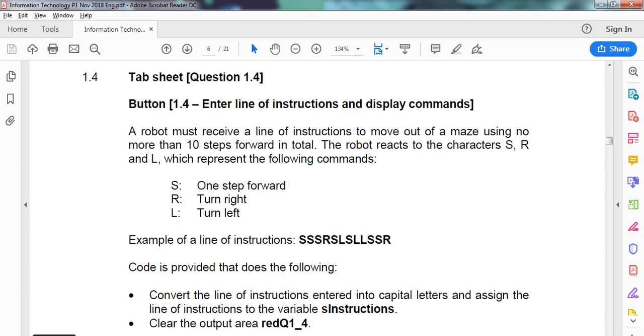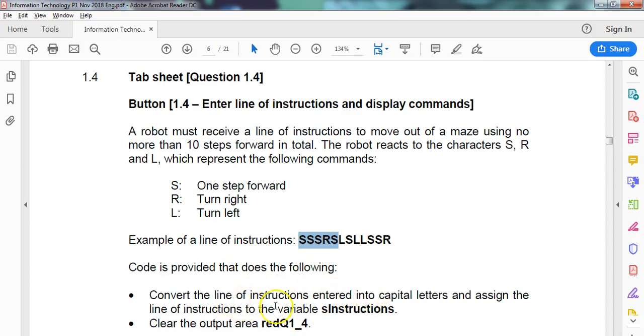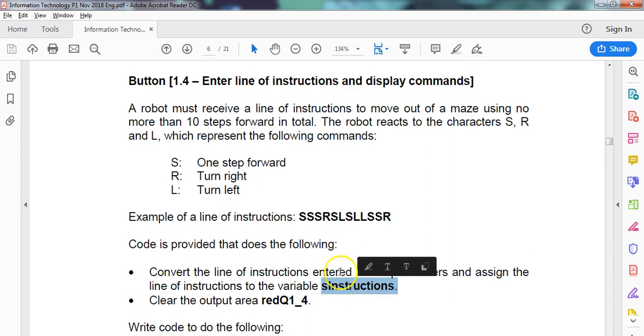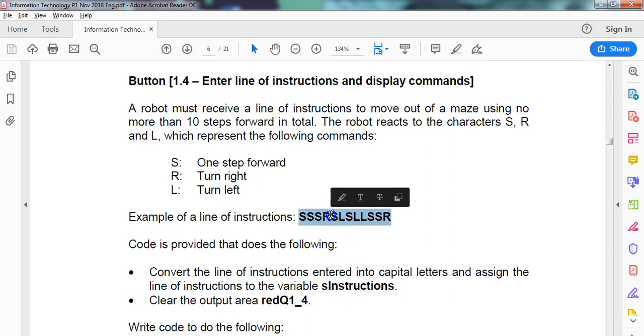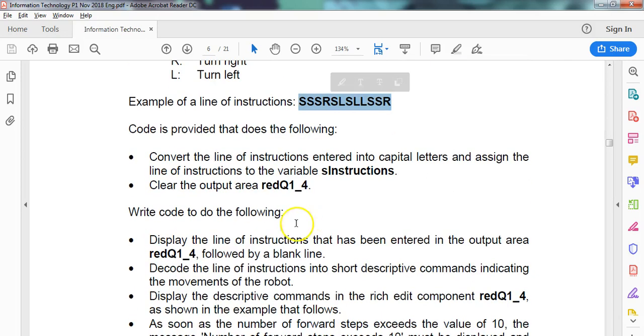There's an example of some instructions there. So that is step forward, step forward, step forward, right turn, step forward. The code does the following: converts each line into capital letters. So this has been done for us. We don't have to worry about this. This is going to be given to us in a variable called S instruction.